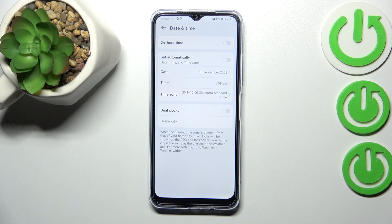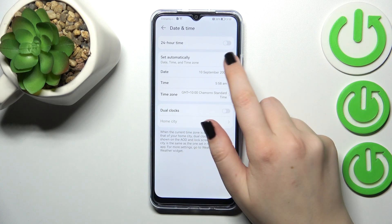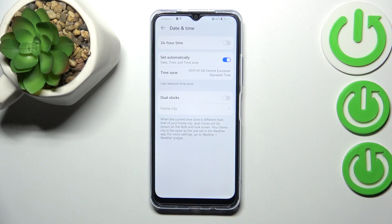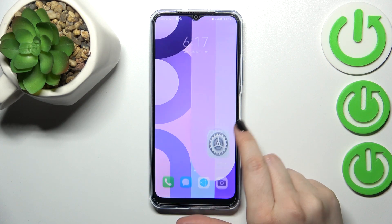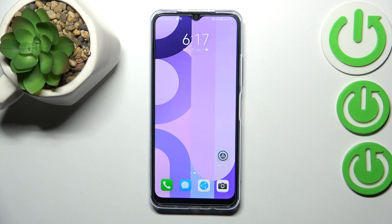So basically this is the customization of the Date and Time section. Of course, you can get back to all previous settings — using automatic date and time zone — just by tapping on the switcher. And basically that's all; this is how to change the date and time on your Huawei Nova Y61.